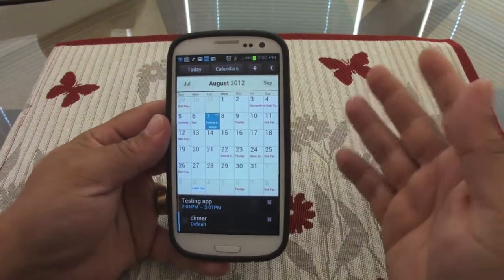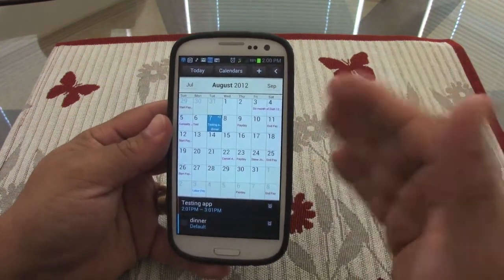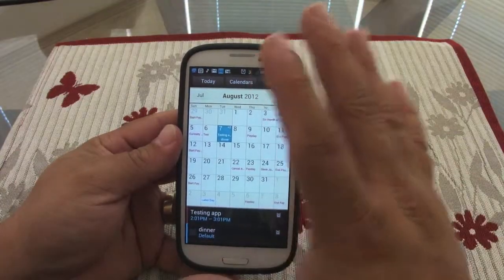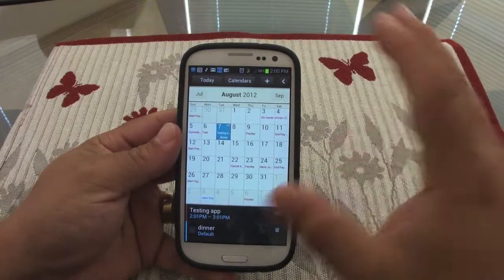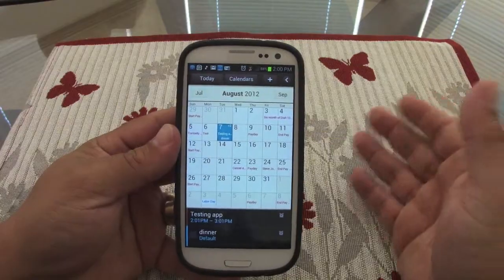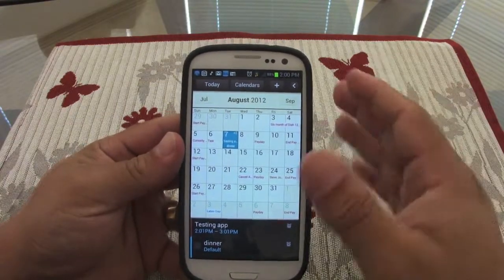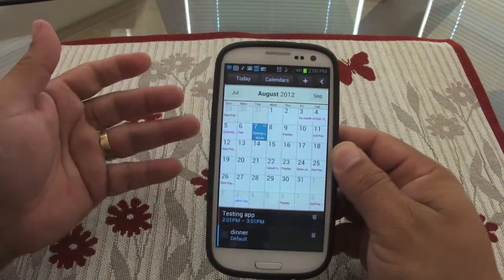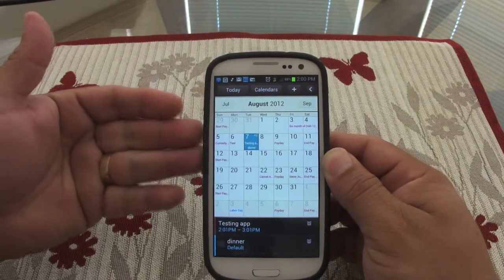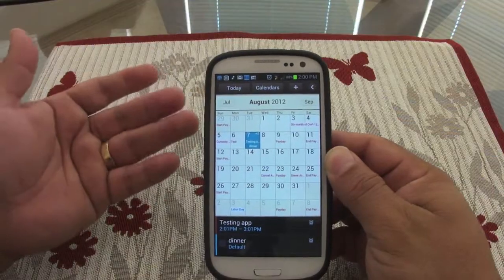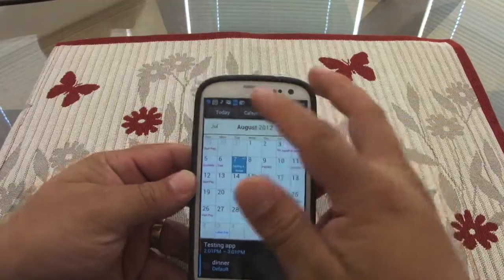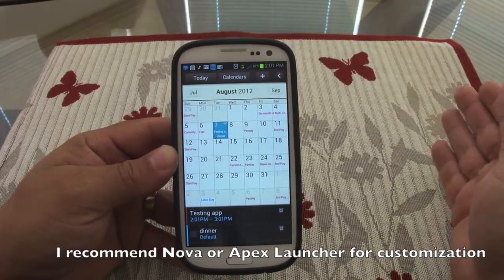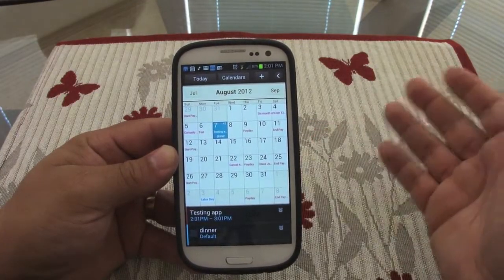This was a look at the calendar app on the Galaxy S3 — it's a very good app and I love it. This is one of the reasons I have my phone rooted but haven't put a ROM on it yet, because ROMs strip away all the cool features and make it stock Android. This phone doesn't deserve that — it has so many awesome features. The only thing I've added is a Nova or Apex launcher, and that's it.